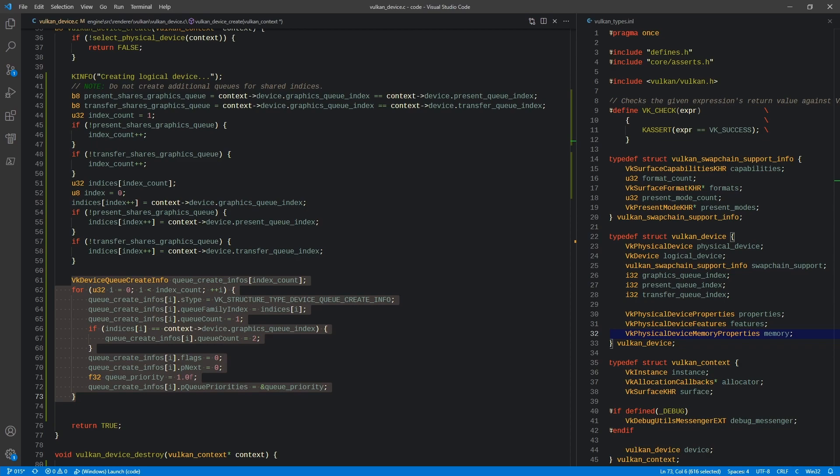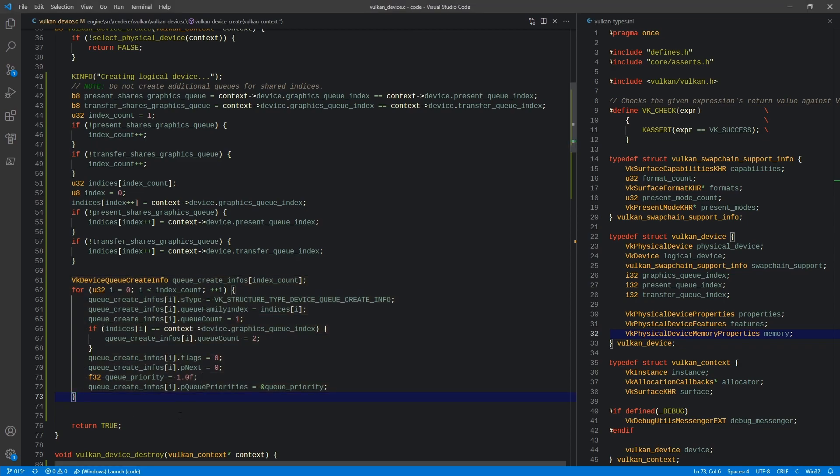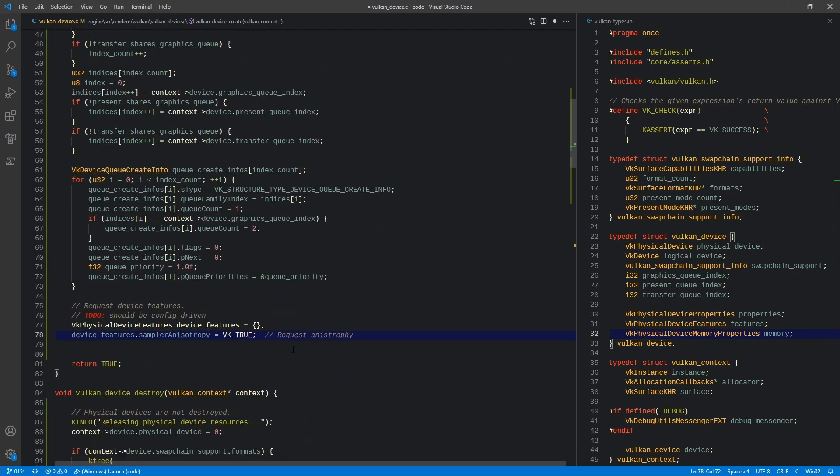Our flags and Pnext are going to be zeroed out. Our queue priority we're just going to set to one, which is a default. We can actually set priorities on queues - I'll get to that later. We're going to do this for each one of the individual queues that we have. Then next, we're going to make a request for our device features. Obviously this should be configuration driven, that's why I have a note in there, but we don't have any sort of configuration yet, so I'm just going to hard code these things for now.